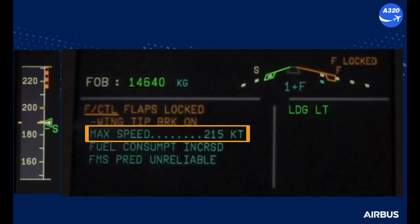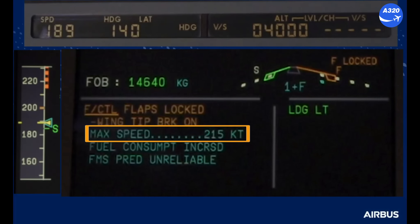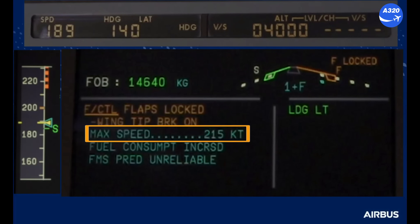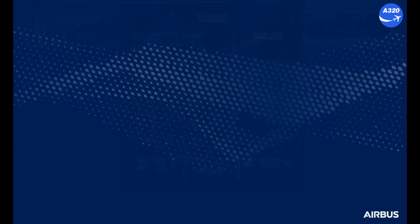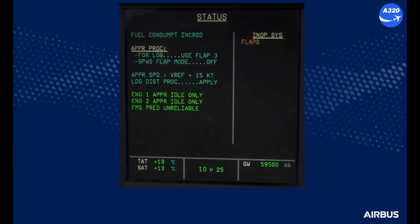The first action line asks the pilot monitoring to confirm that the speed selected by the pilot flying is below the maximum speed for the flap/slat configuration. In this case, the selected speed of 189 knots is sufficiently below the maximum speed of 215 knots. The two following action lines advise the crew to acknowledge that fuel consumption is increased and that FMS fuel predictions have become unreliable due to the jammed flaps.